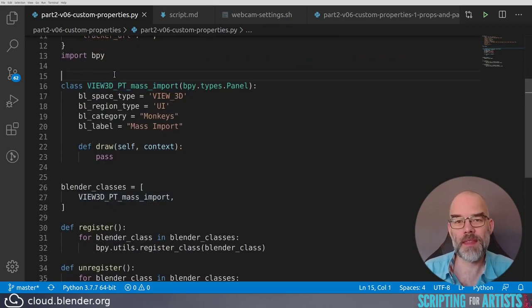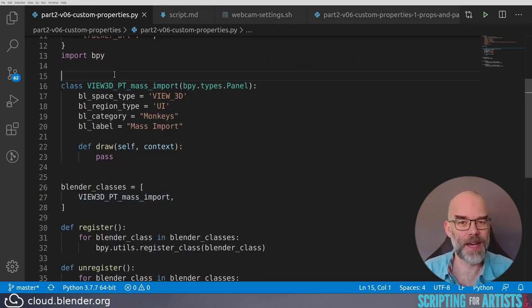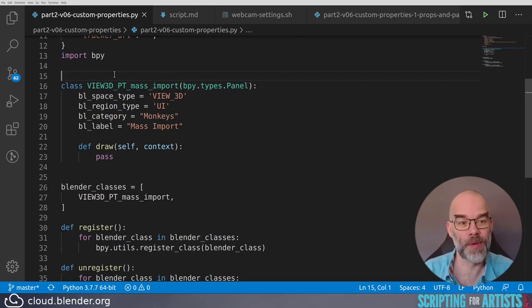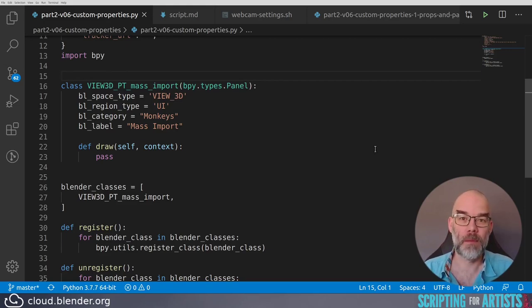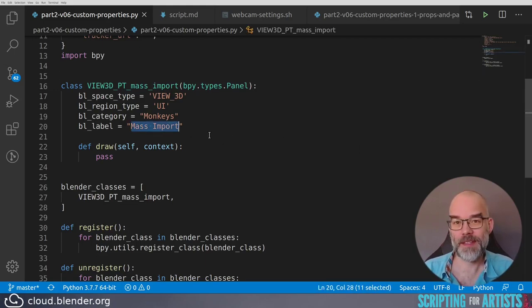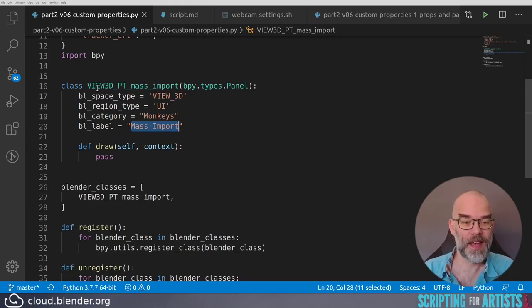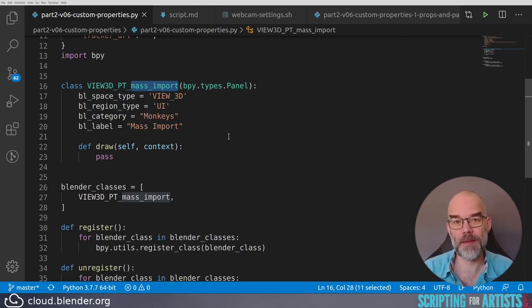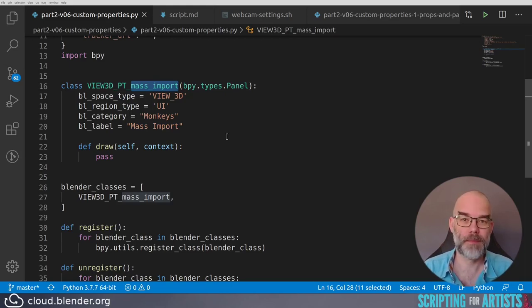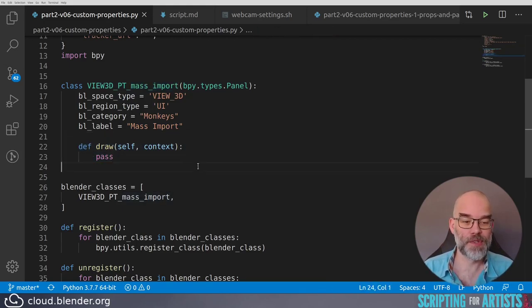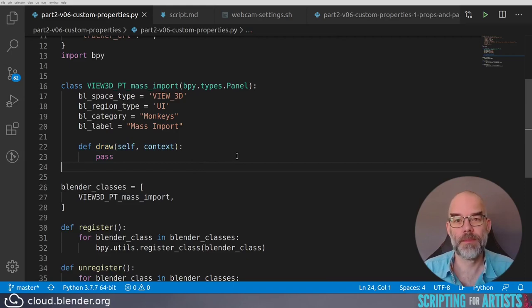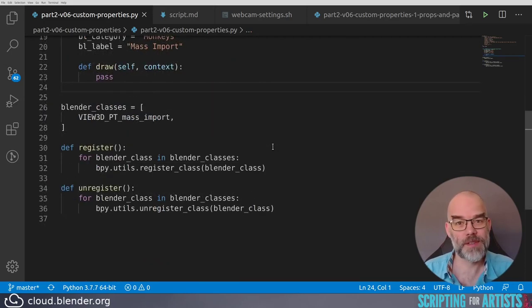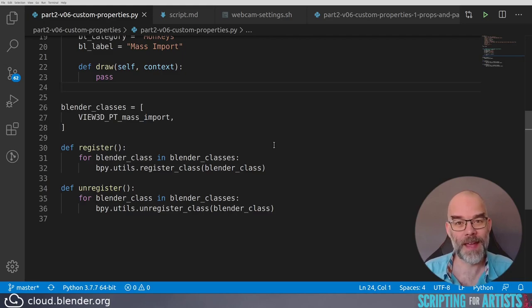I want to have everything we're going to do available in a panel. There we can show the buttons, show the properties, do everything we want. I've created a new panel by copying the code we had for the monkey grid and then adjusting it. It's pretty much the same except that it has the label Mass Import and that's also reflected in the class name. It's now called VIEW3D_PT for panel type mass_import. We're going to draw something but not just yet. Then of course we have the register and unregister functions. Those are necessary for any add-on.